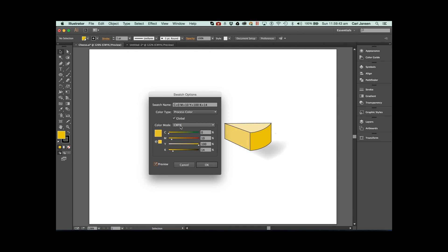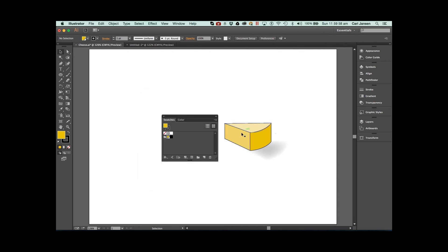And that will work for CMYK and RGB color. So whether you're creating web graphics or print graphics, the theory behind this is identical. The side effect or the second thing that enabling the global option will allow you to do is very easily apply different shades of the same color from the color panel. Thank you for watching this video. I hope you found it useful.